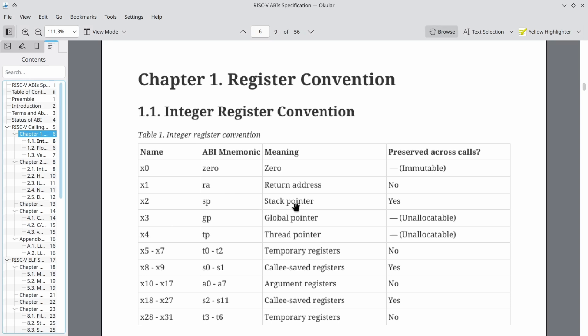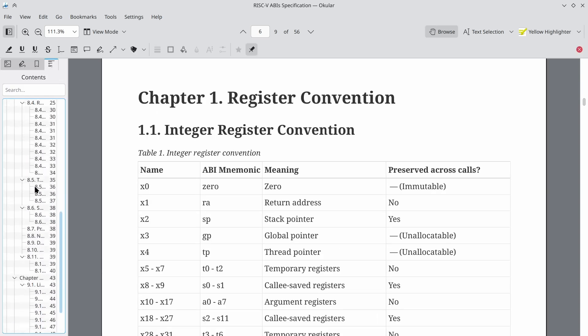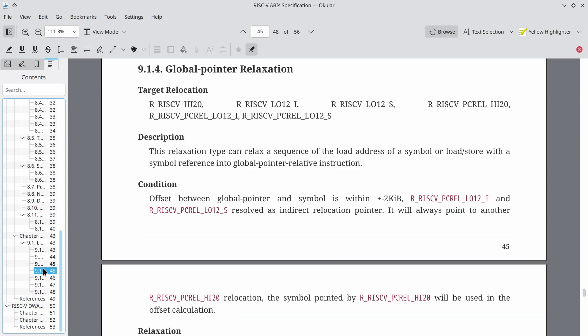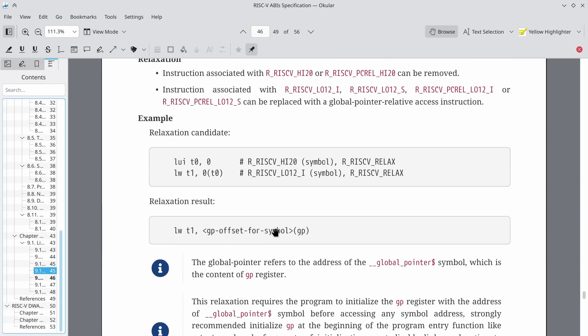RA is the return address, SP is the stack pointer, GP is the global pointer — unallocatable — and TP is the thread pointer, also unallocatable. Unallocatable means the compiler will never issue code that writes to that register. Here's the idea, listed under a chapter called Global Pointer Relaxation: have register X3, aka GP or Global Pointer, point to the middle of where our globals reside in memory. Since we otherwise never affect it during program execution, we can just depend on that register containing the right pointer, and encode global variable access as relative access to that register — as an offset for a symbol relative to the GP.